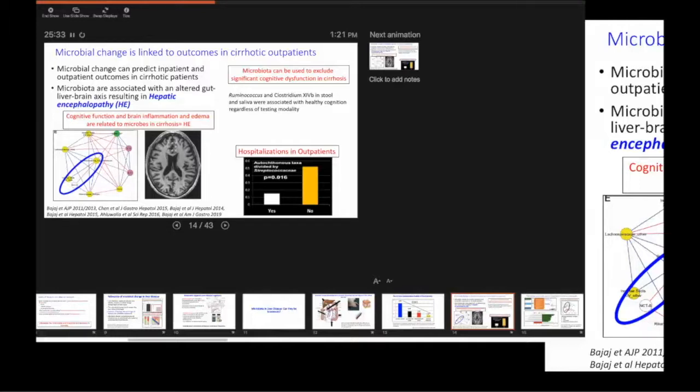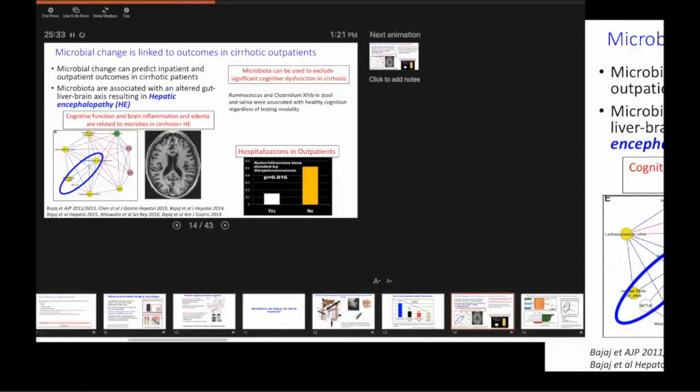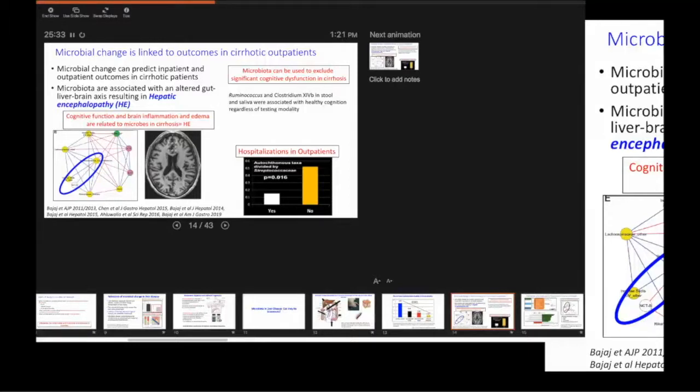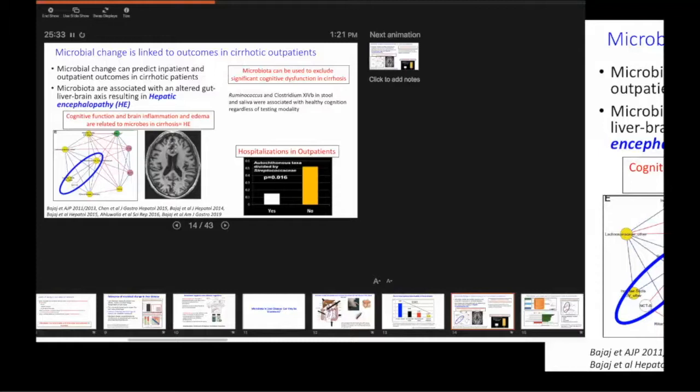And the culture independent techniques, which is what we're going to talk about, is 16S, which is the ribosomal RNA only found in prokaryotes. Because fungi are eukaryotes, you can't use that. Fungi have 18S. So you want to make sure that you actually differentiate.